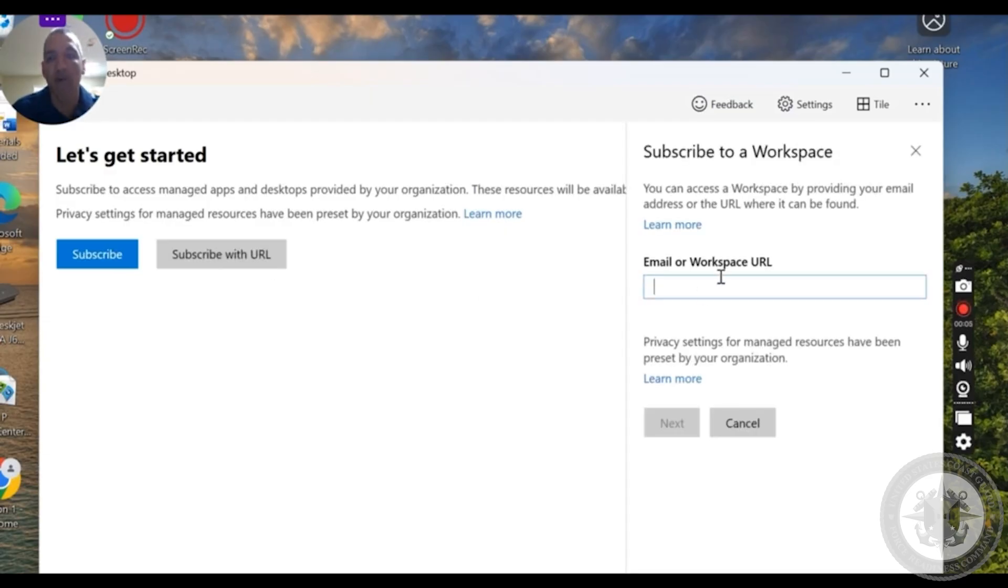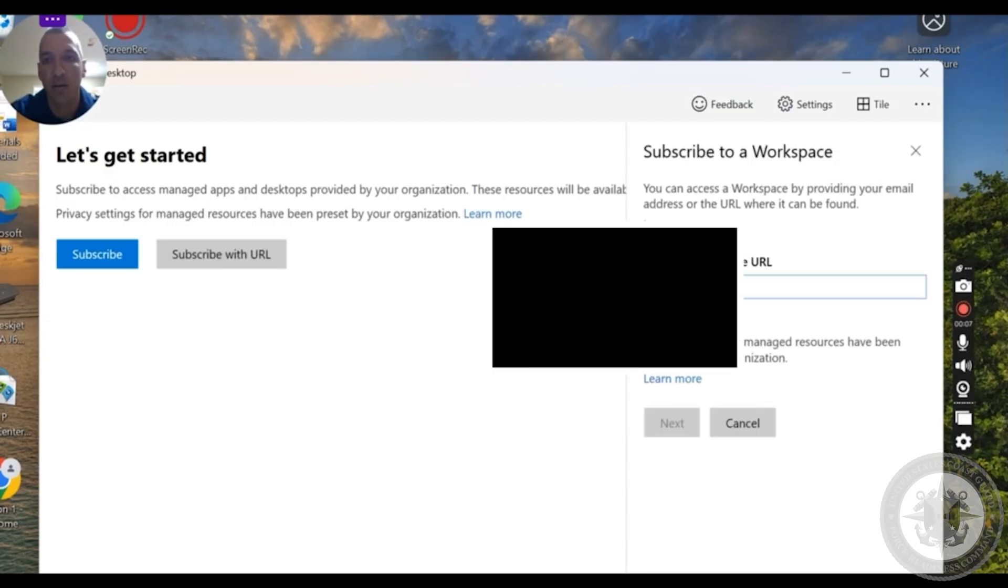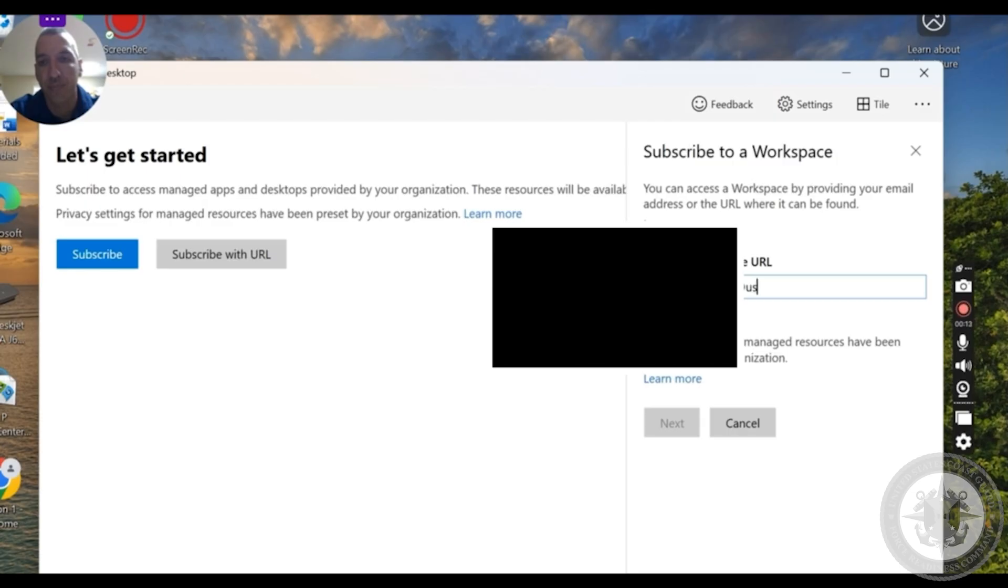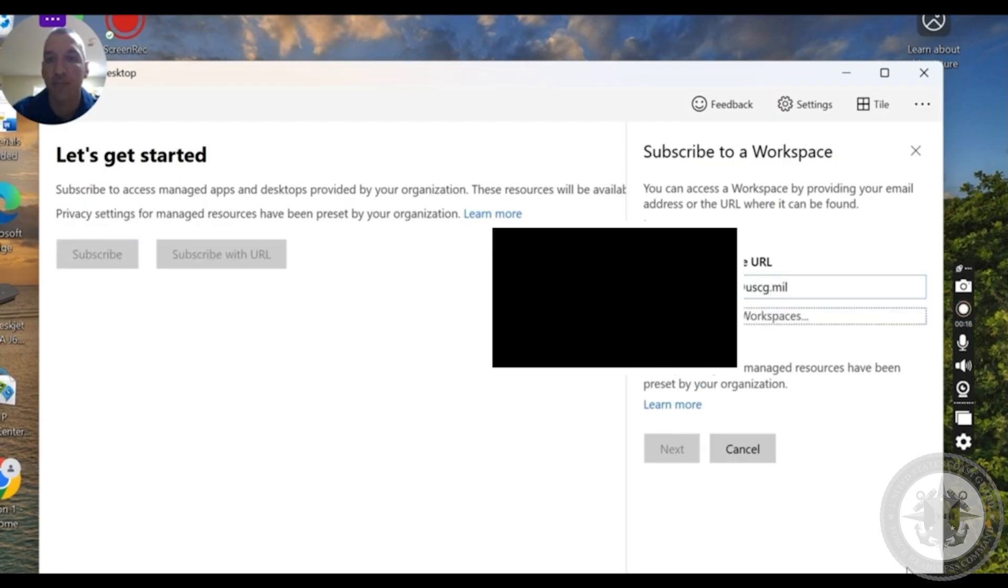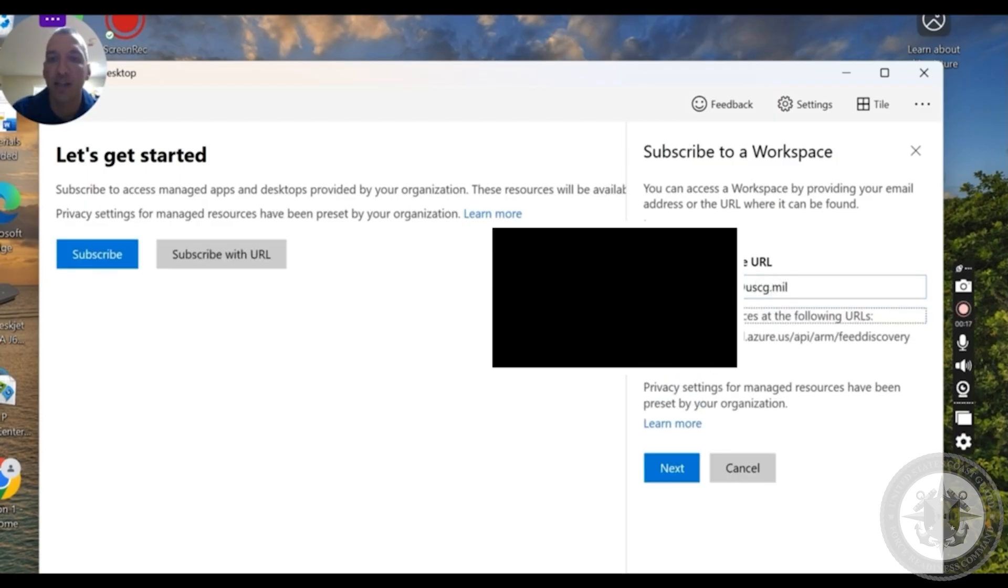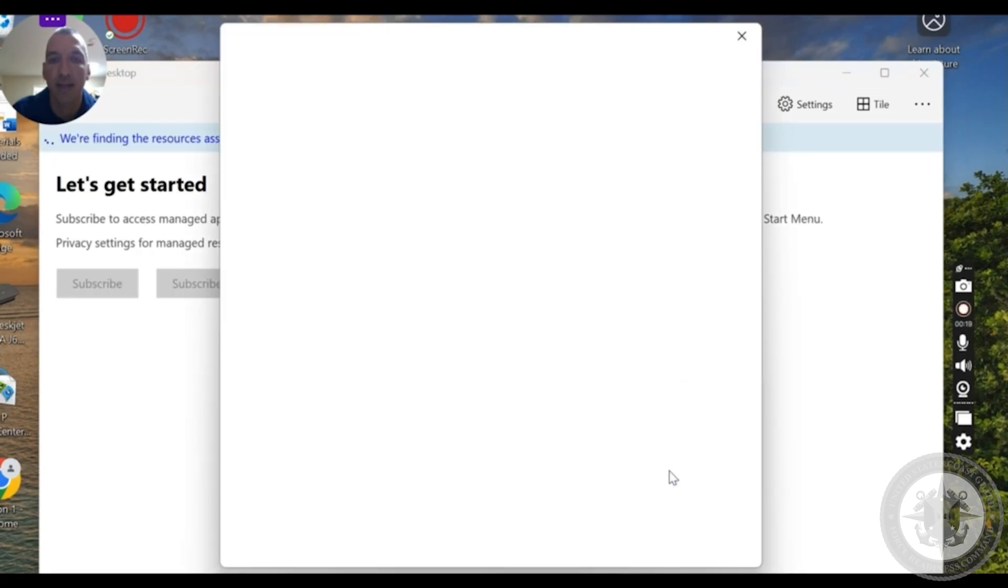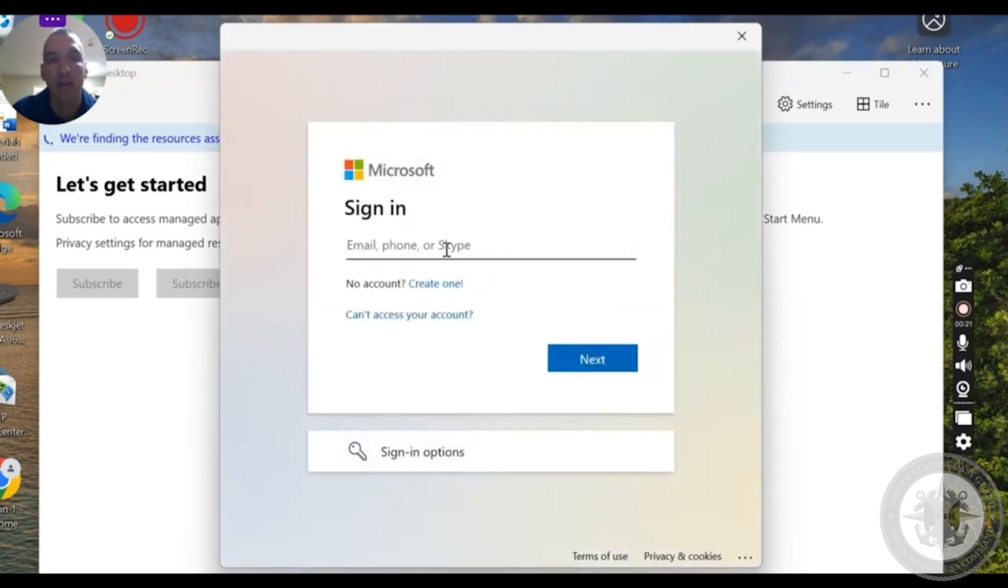So in this one, you're going to be entering in your email address with the Coast Guard. Then it's gonna take a little second. Go ahead, let it load, click that link.